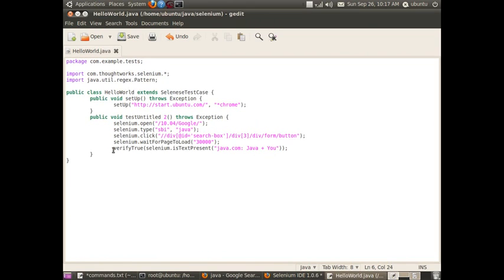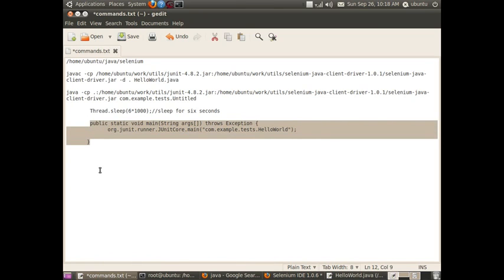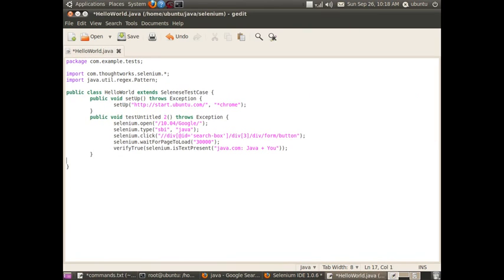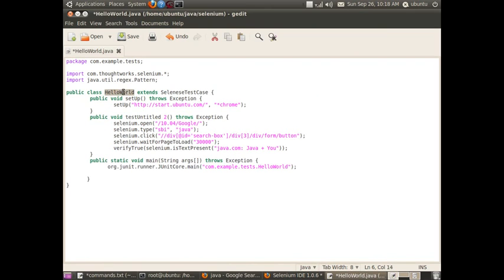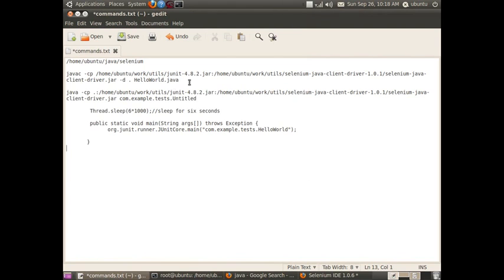This is the HelloWorld.java class file. One thing you may notice is that the generated HelloWorld class does not have a main method, because it is a JUnit test case that you run using the JUnit framework. Let me add a main method to it. The simple main method I am adding will run the test cases that were generated. I am adding a main method to the generated class HelloWorld. Now let me compile the code — using javac with junit.jar and selenium-client-driver.jar in the classpath to compile HelloWorld.